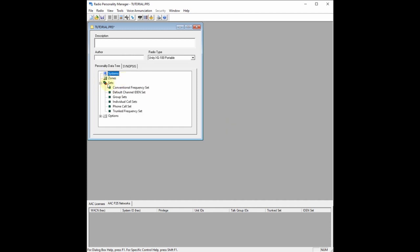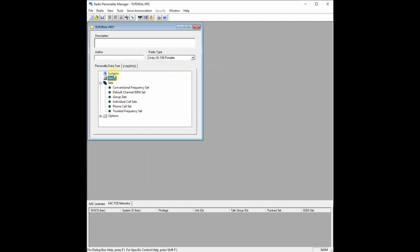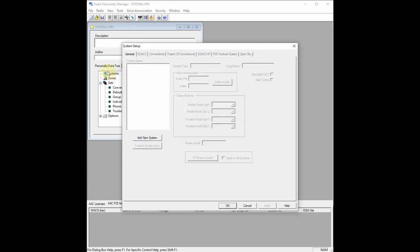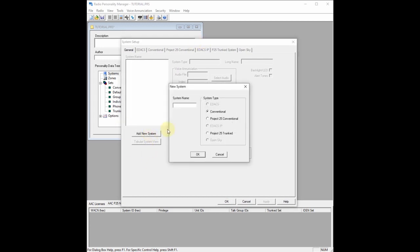Let's open this up. This is Sets right here — remember, we don't do zones in this territory. So don't worry about zones. We're going to open up Systems by double clicking on the systems tree root. With a brand new mission plan, as you can see, we have nothing available. We can click Add New System and type in 'ham conventional,' and then choose your system type — it's either going to be conventional or Project 25 conventional.